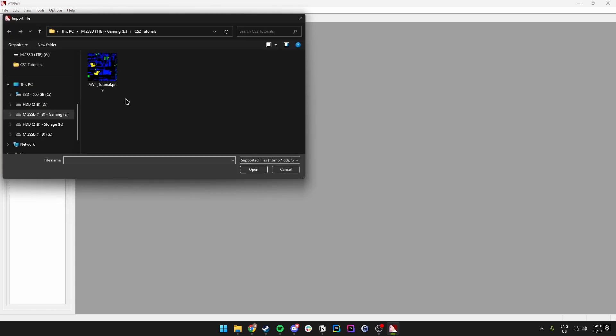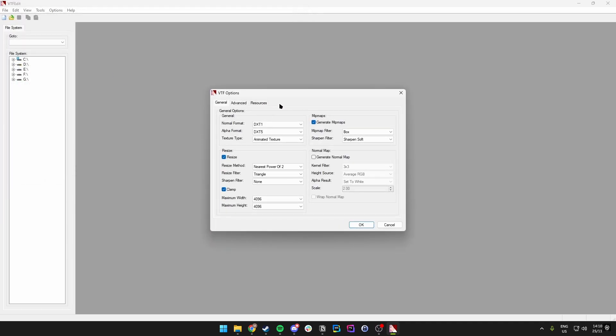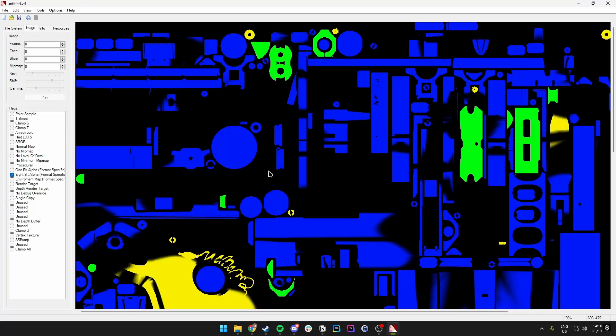We want to open up the second program, which is VTFEdit. In here we go to the top left, click on Import, and then we want to import the PNG we just exported from Blender. Double-click it and a menu will pop up — just leave everything as is and click OK.